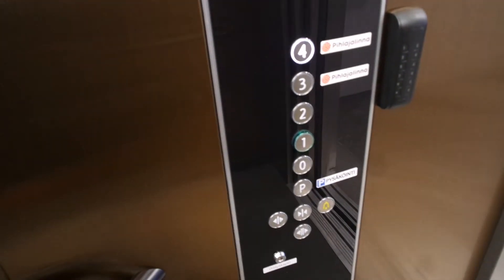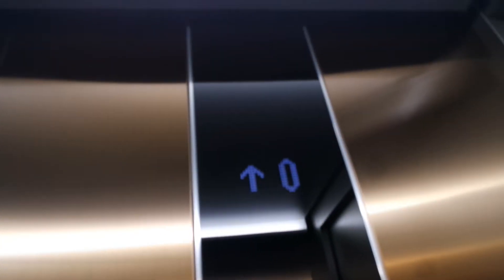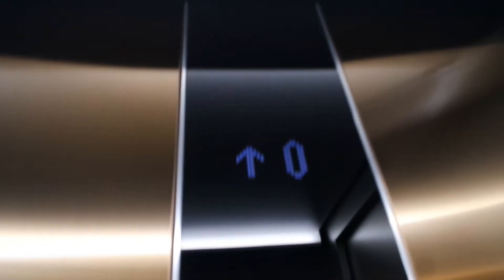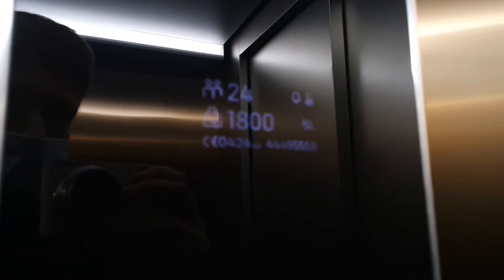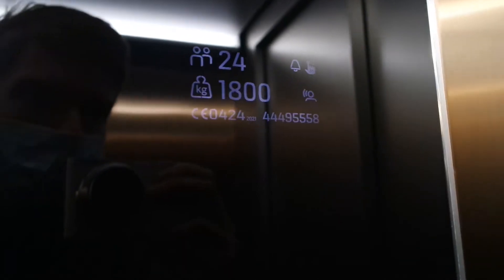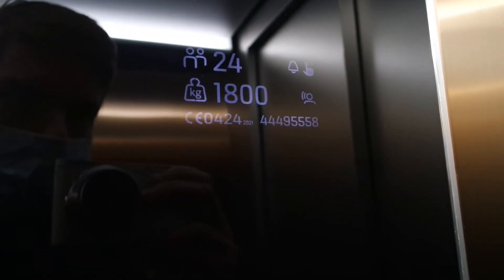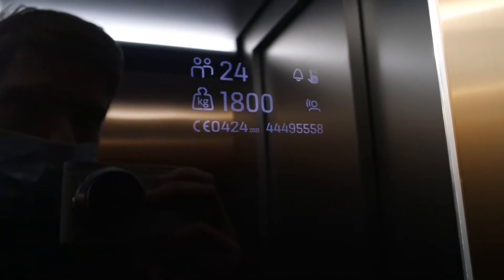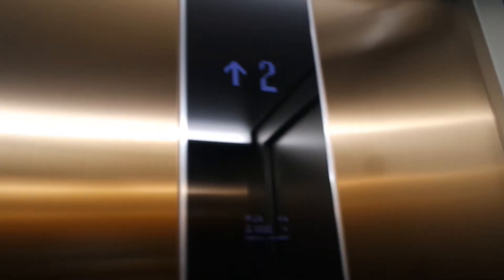At Koskikeskus in Tampere. So these were just completed one month ago, between 2021 and 2022. Serial number 44495558. Nice serial number.